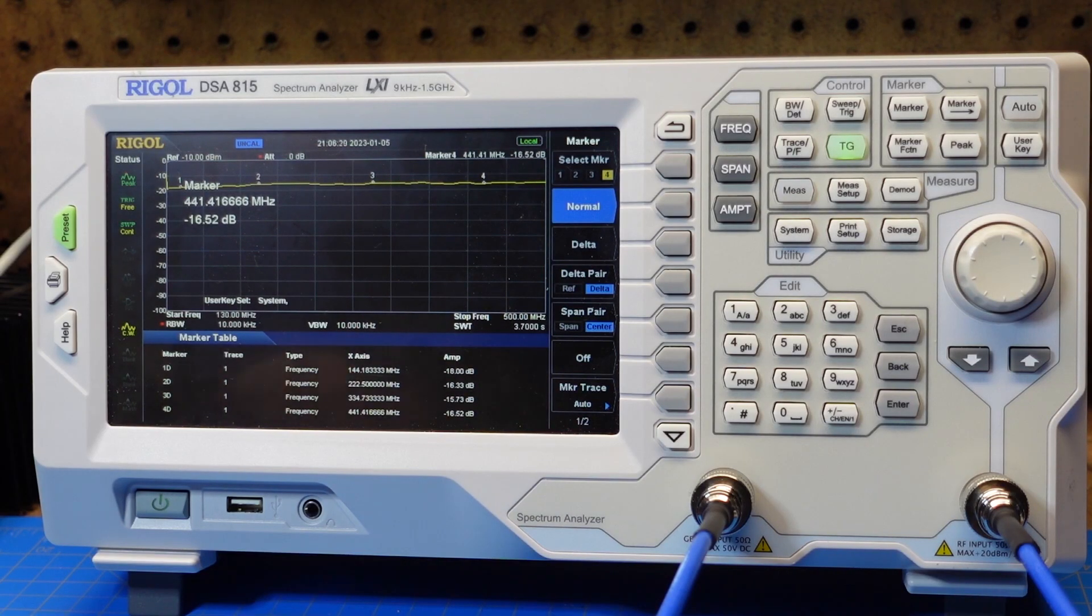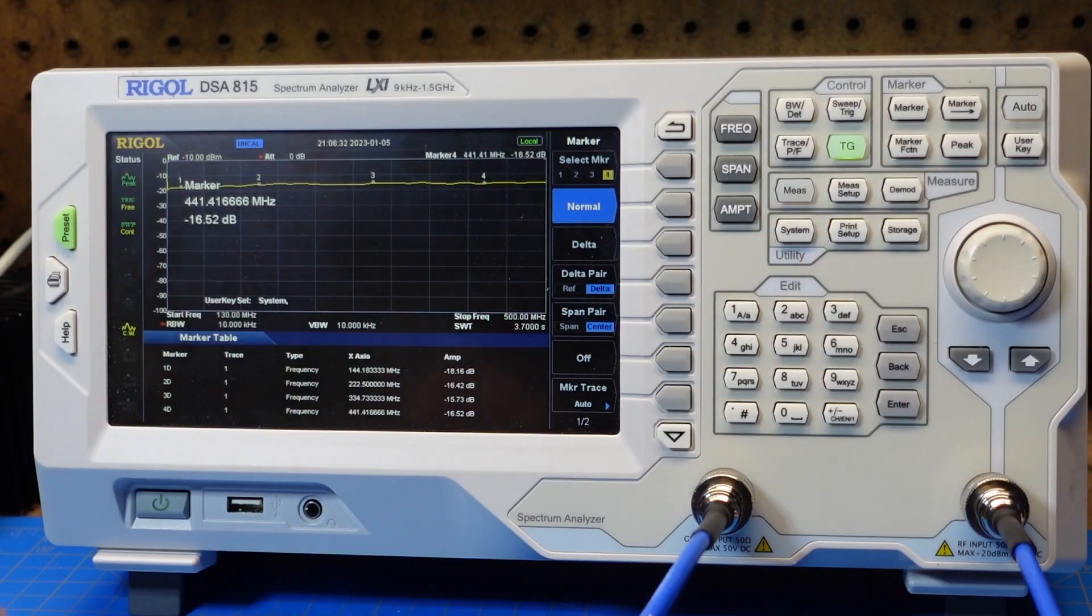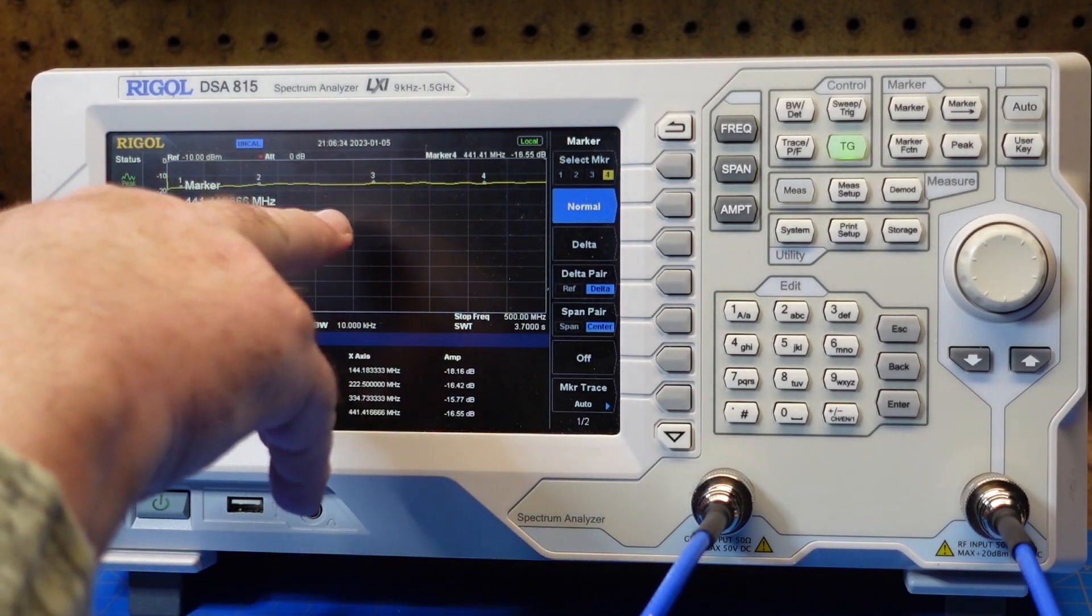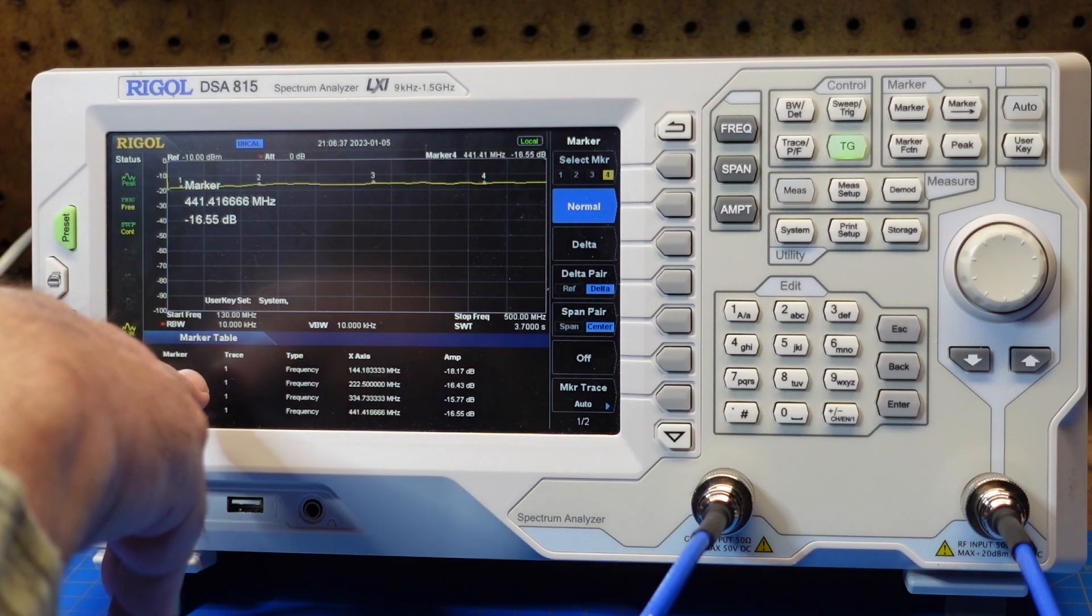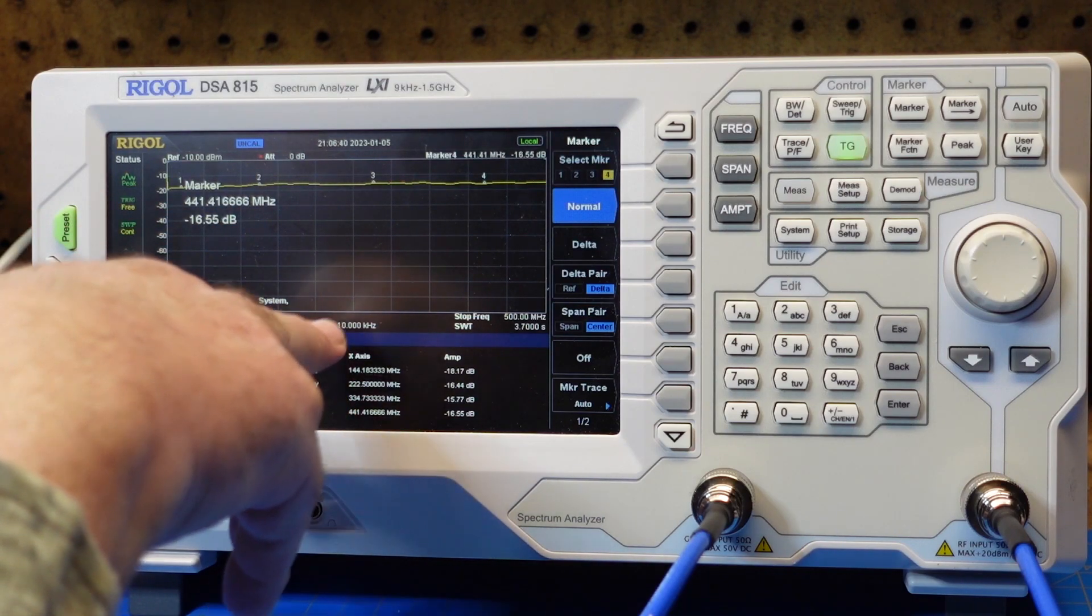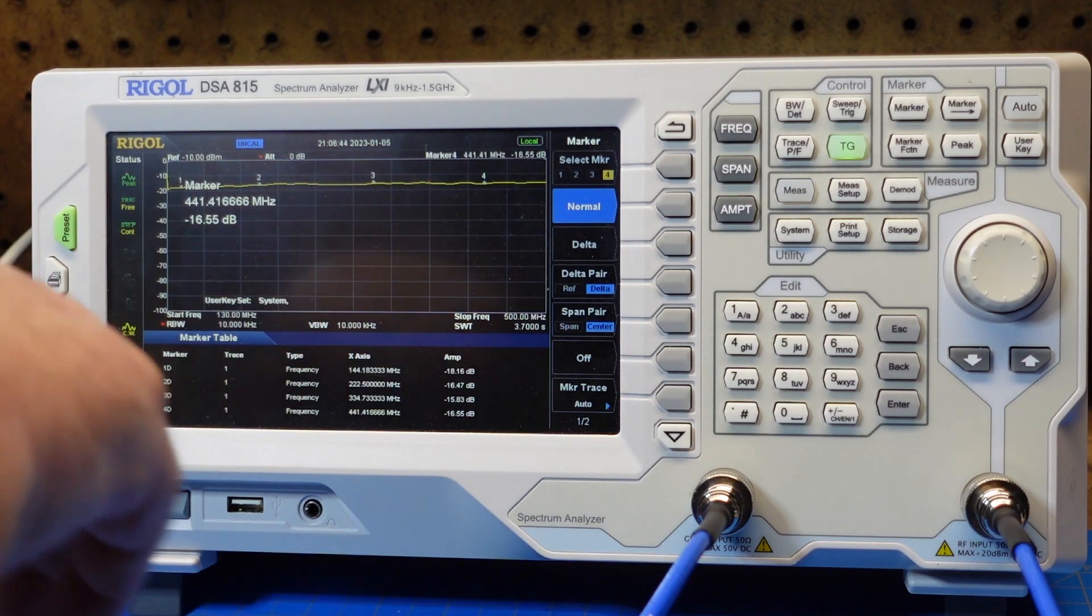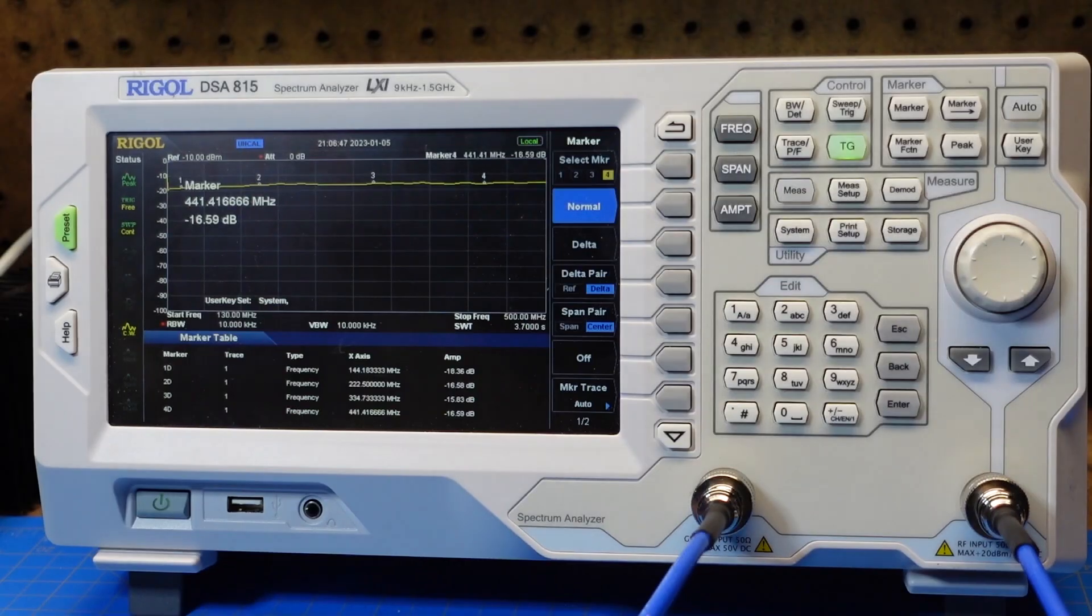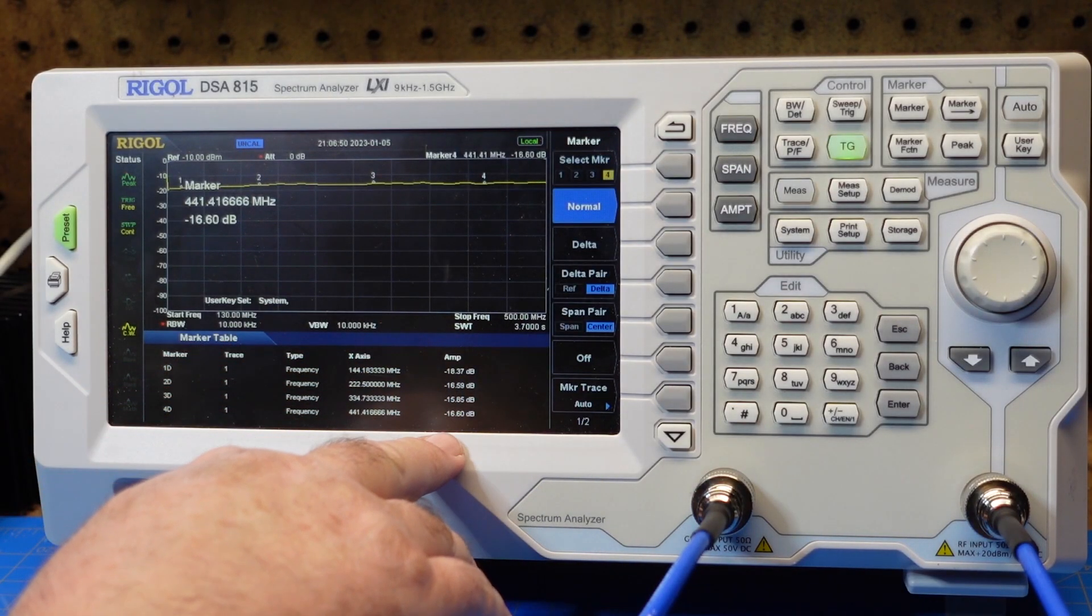Okay, so here is this particular attenuator. And these are the same bands as in the last clip. We've got from VHF at 144 up to UHF at 441, with a couple of data points in the middle, where our markers are. And you can see here that this is a whole lot less attenuation at UHF frequencies and VHF.